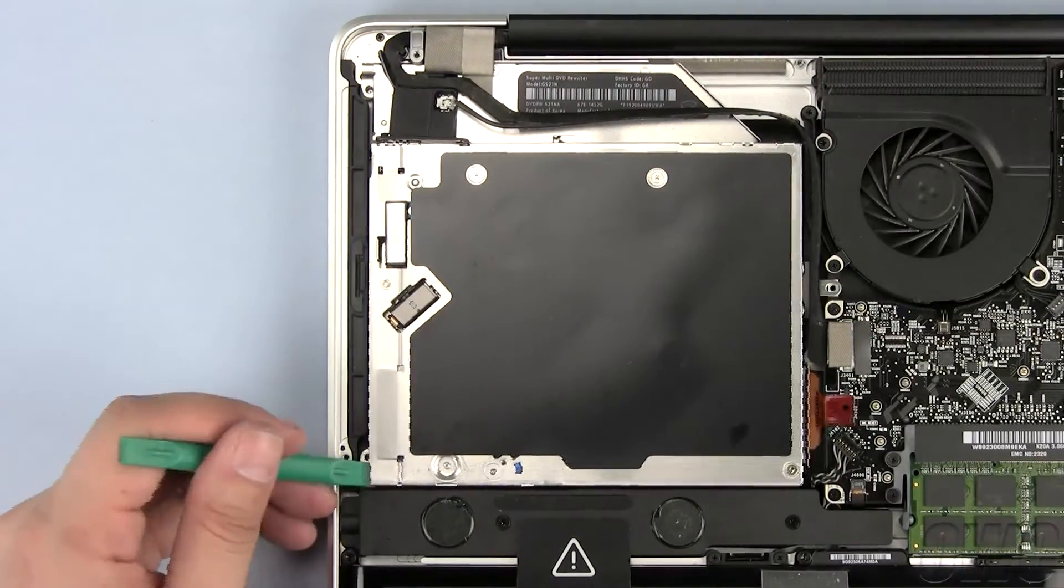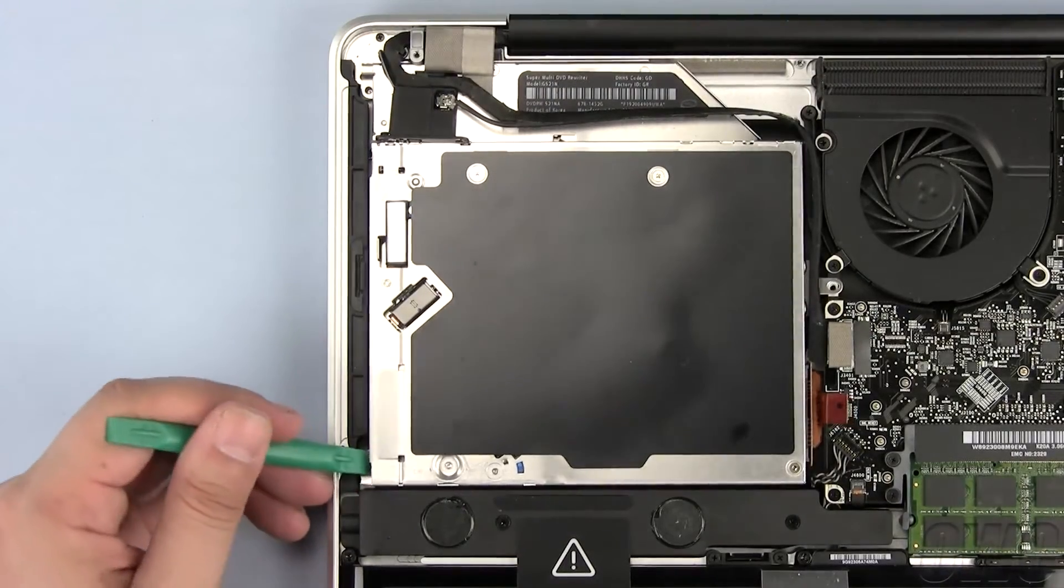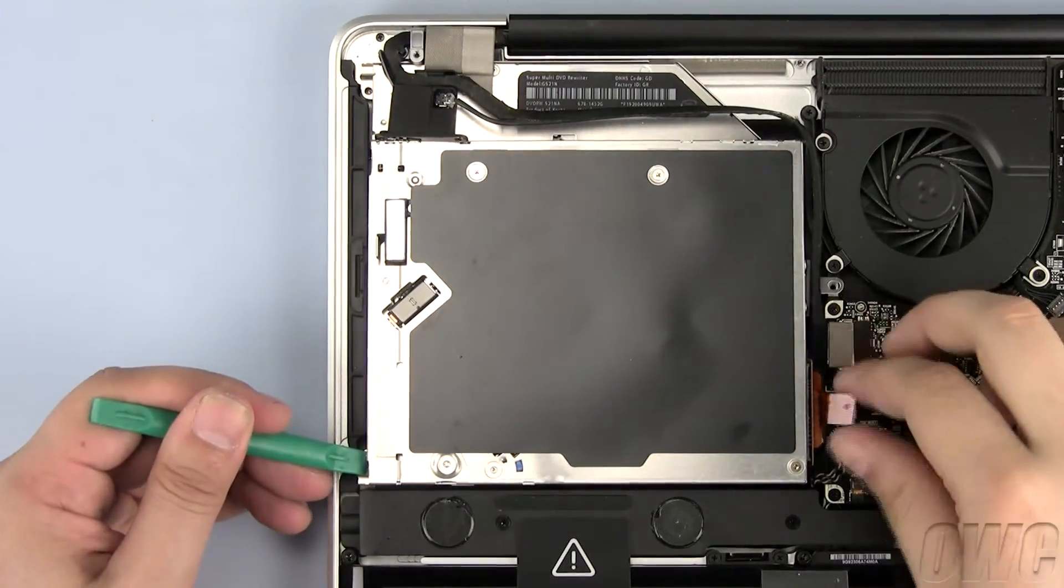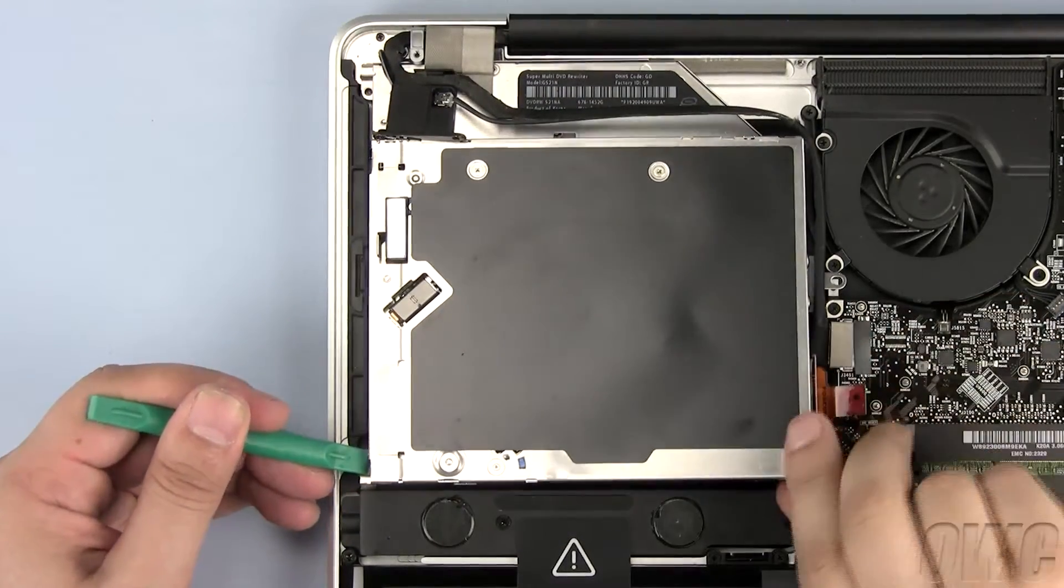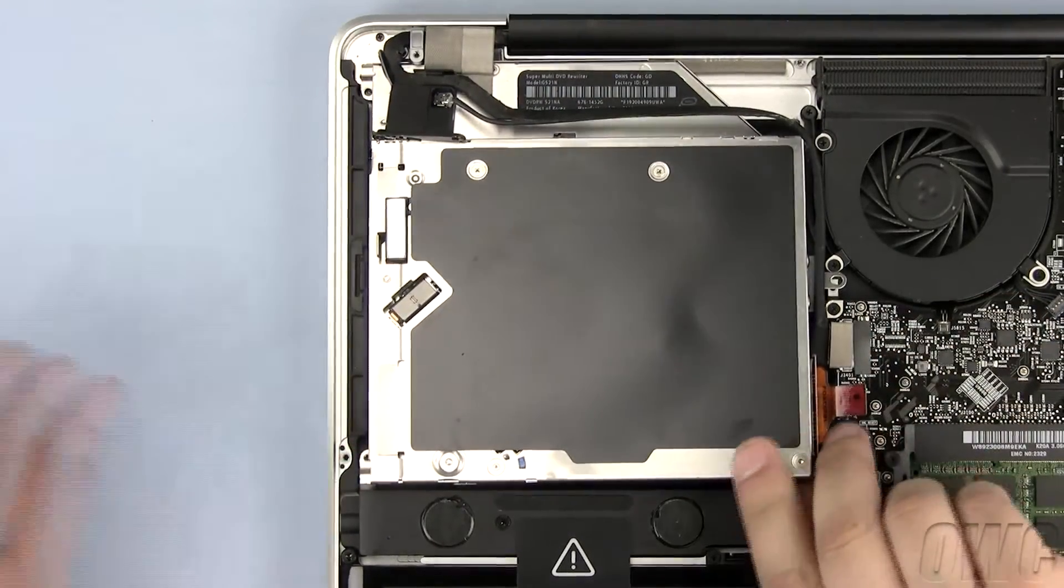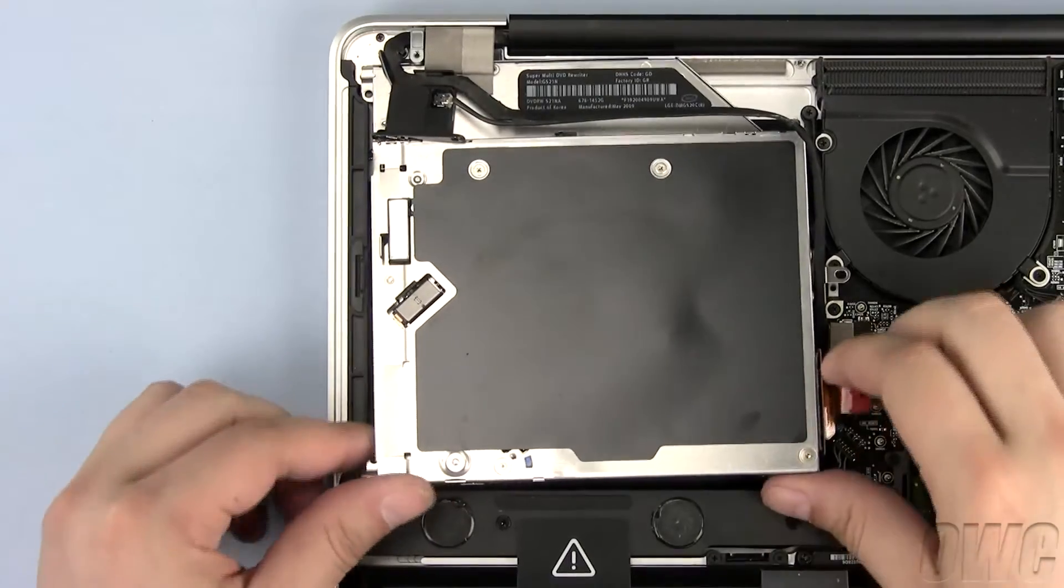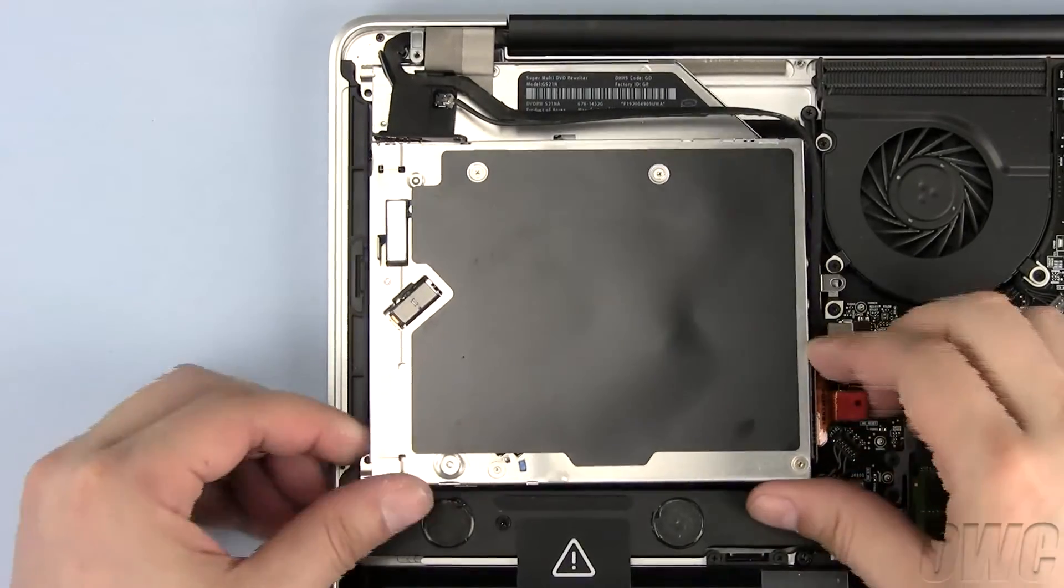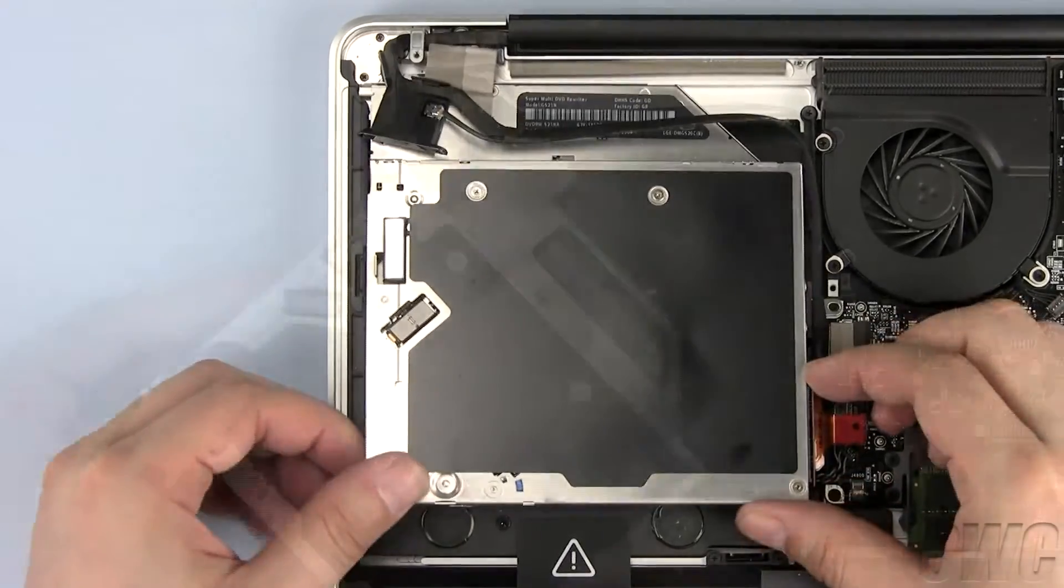Use your nylon pry tool to lift one side of the optical drive, then pull it free of the MacBook Pro, making sure not to snag on any wires or cables.